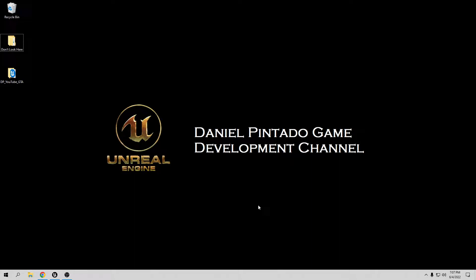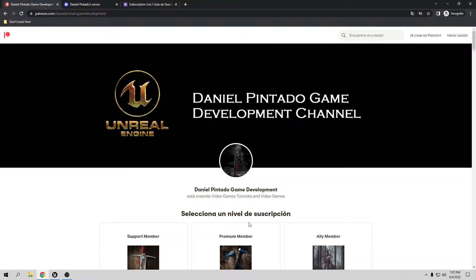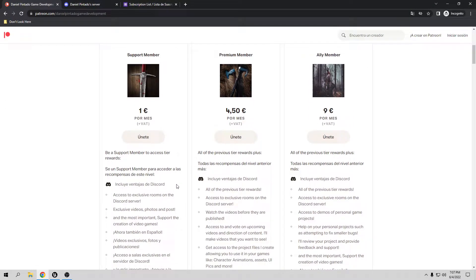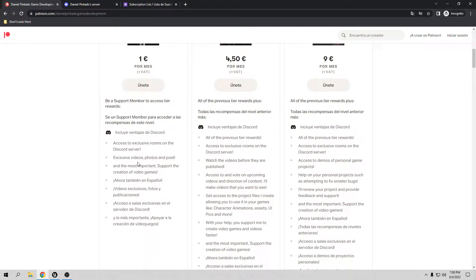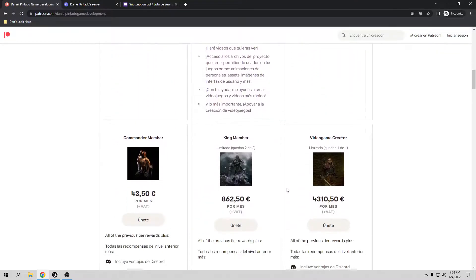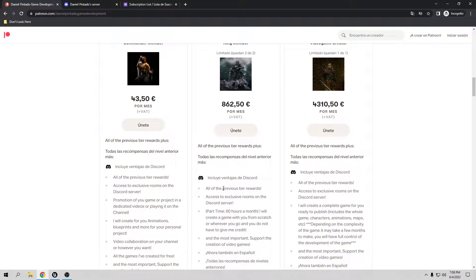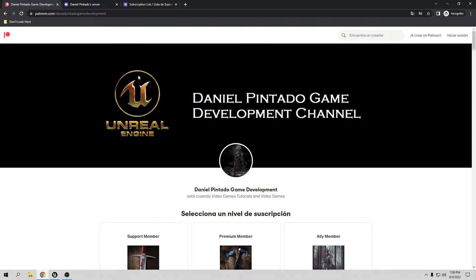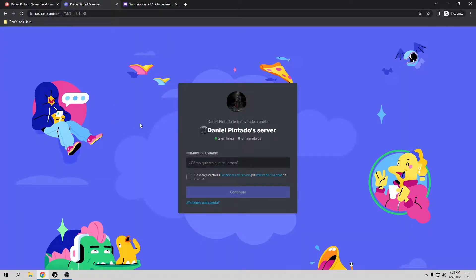Before I start the tutorial I want to say thank you to everybody that supports me. If you want to support me you can go to my Patreon page — depending on your subscription you'll get exclusive videos, photos, project files from YouTube videos, demos from my personal game, and I can help you create your own game. If you want to talk with me directly you can go to my Discord channel if you need help with tutorials or your projects.